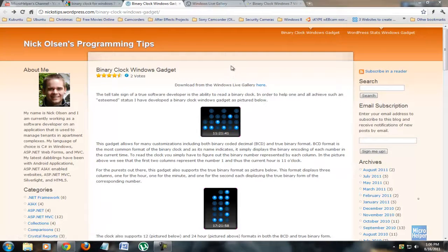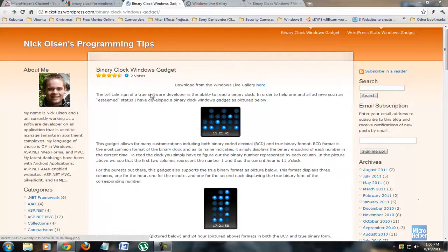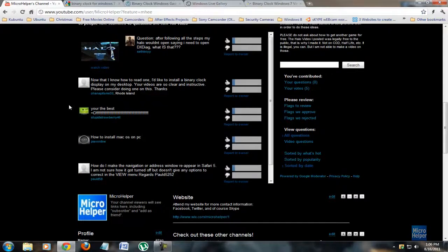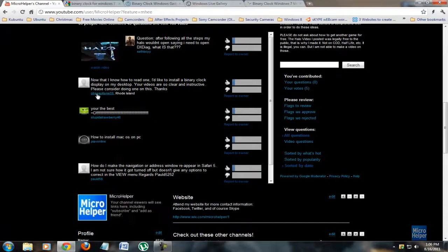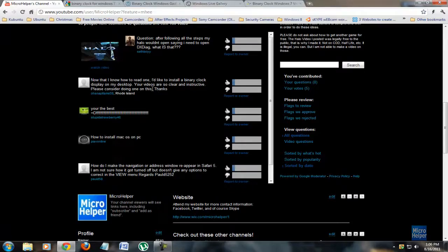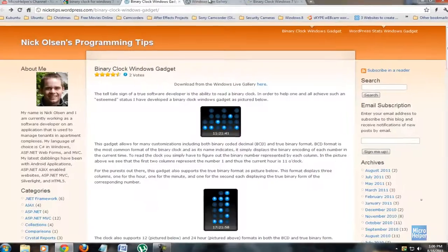Welcome to this presentation of the binary clock gadget for Windows 7. This is requested by a fellow subscriber from Rhode Island, Oh snap it's me 59, and he wants it so here you go man.